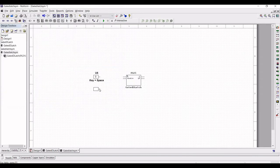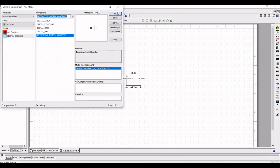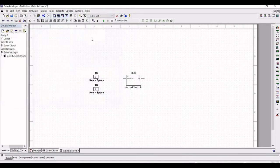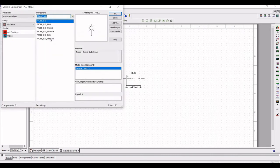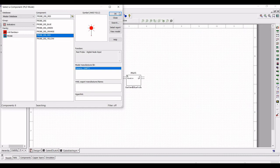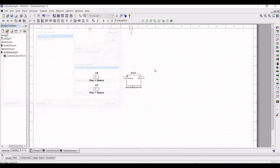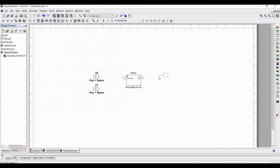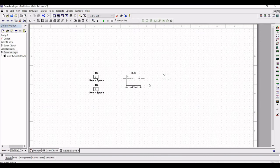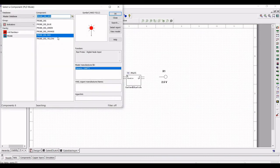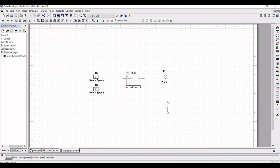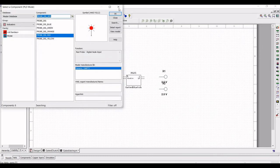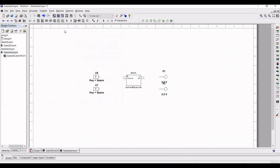Next click on probe to realize the output of D-latch and select the probe and place two probes on the schematic window. Now connect the interactive digital constant D and the enable input to the gated D-latch and the output Q and Qn to the probes.